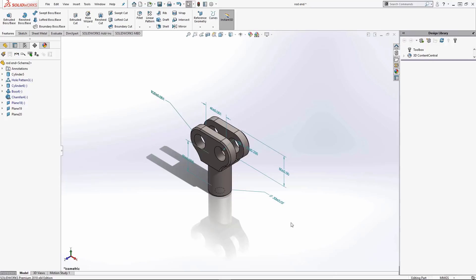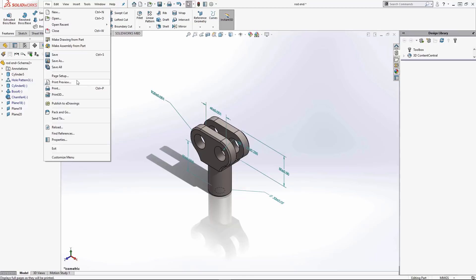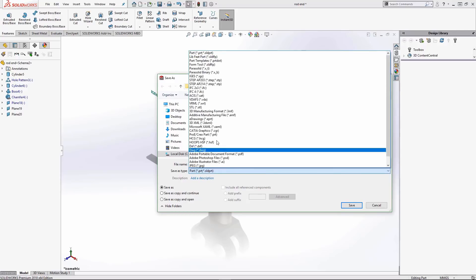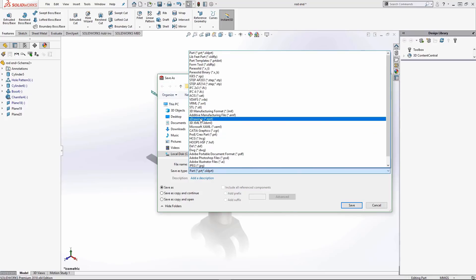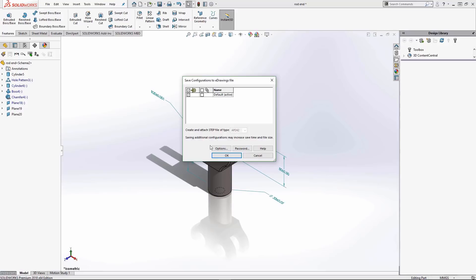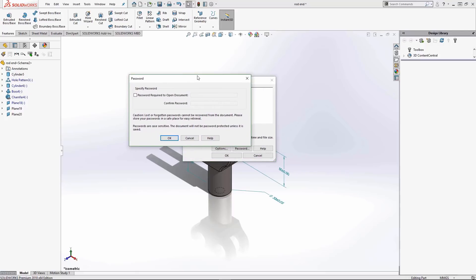Let me show some options when saving these files. I'll go to File > Save As, rename the file, and select eDrawings as the save type. SolidWorks presents a dialog box where I can check to save a STEP 242 attachment for that machine-readable file format. Also note that in the professional version of eDrawings you can password protect your files — set a password, share it only with intended recipients, and only those with the password can open the file.